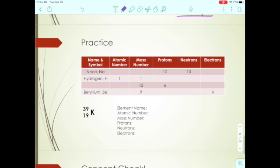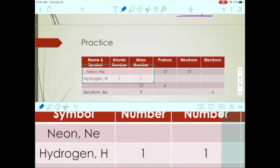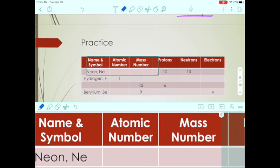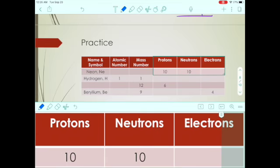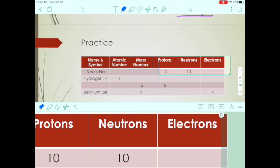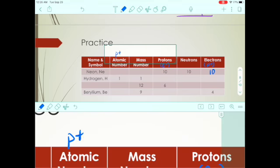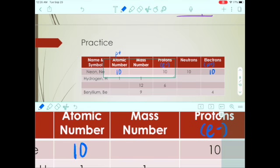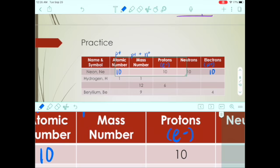Let's look at a practice problem similar to the homework assignment. For neon, we're given protons and neutrons and need to fill in atomic number, mass number, and electrons. Electrons equal protons, so electrons are 10. The atomic number also equals the protons, so that's 10. Mass number equals protons plus neutrons: 10 plus 10 equals 20.